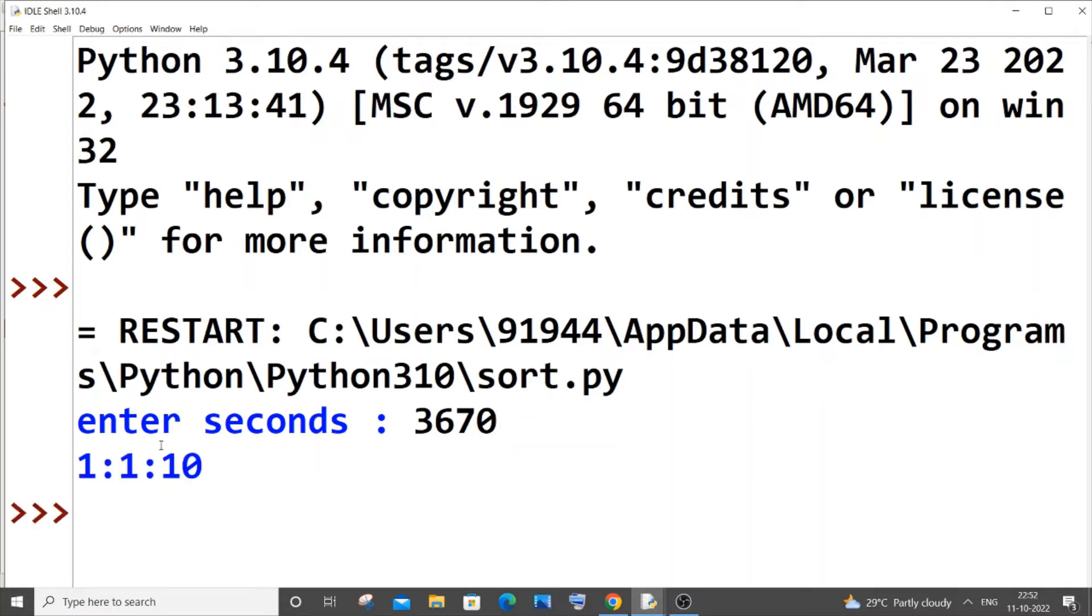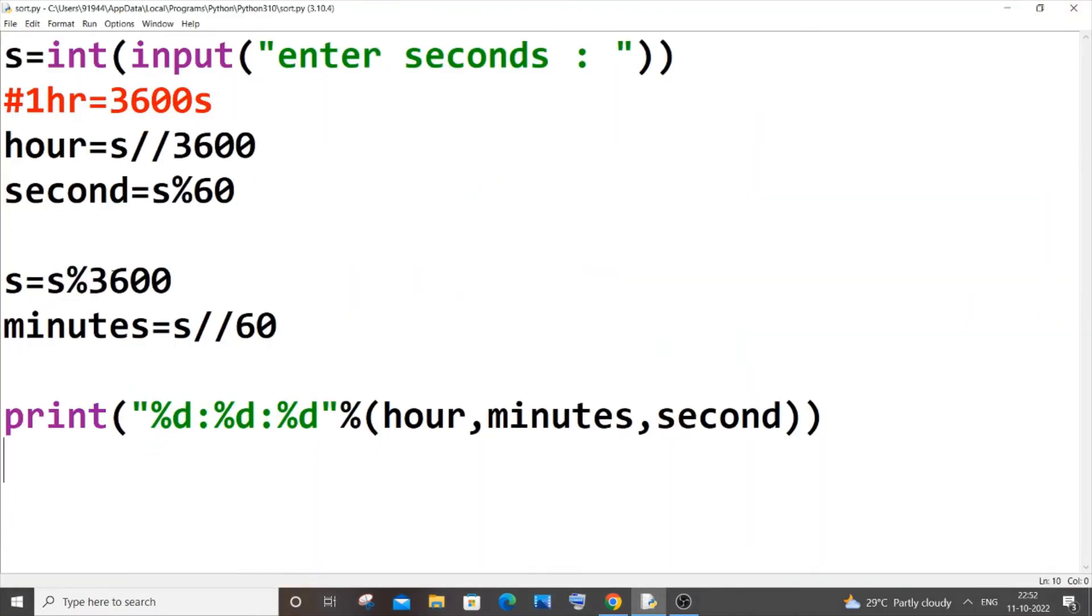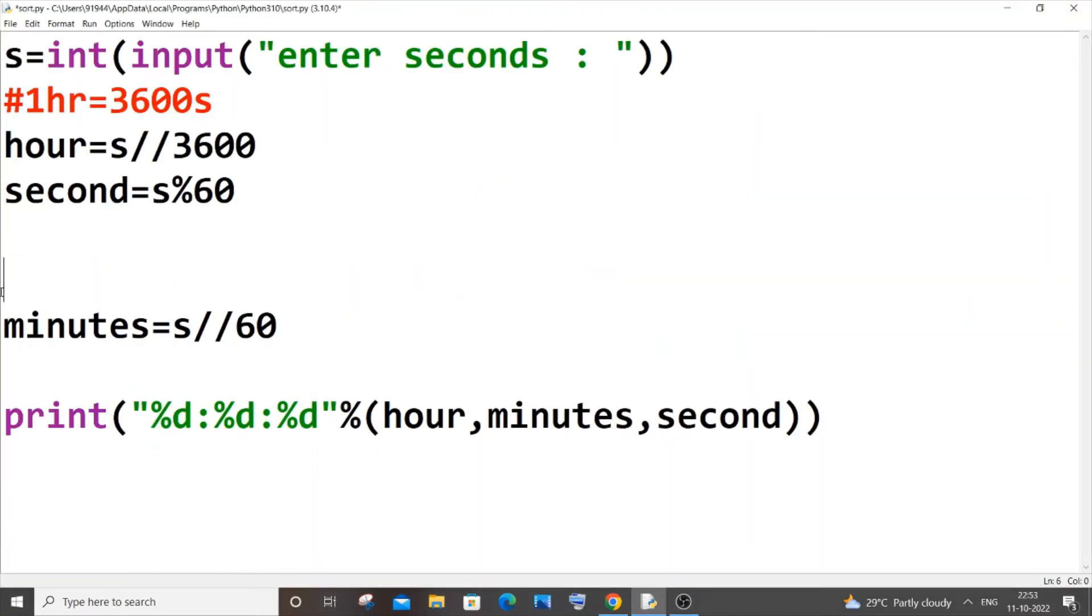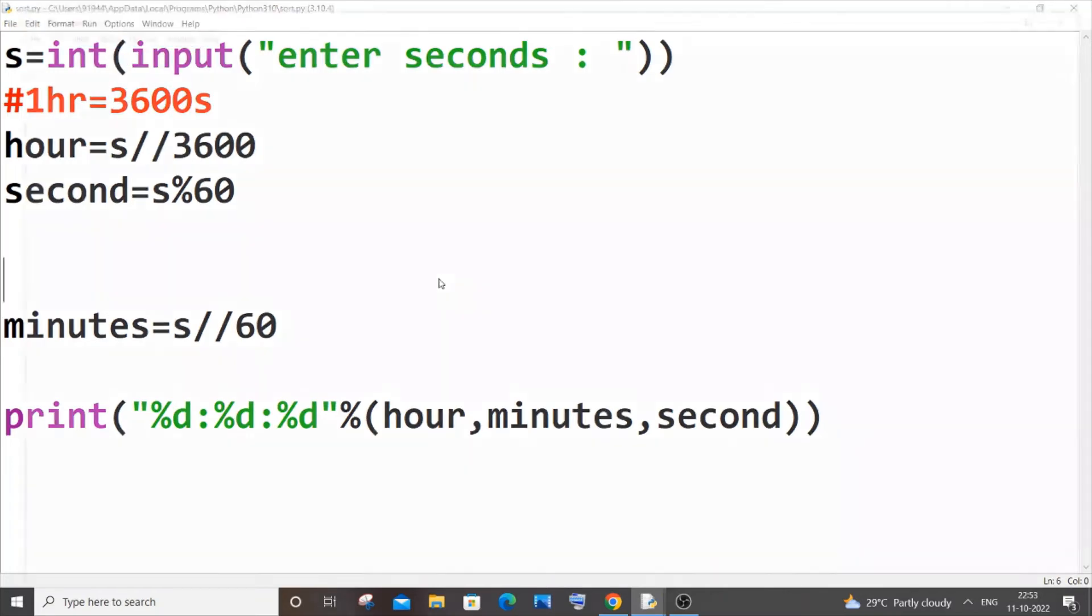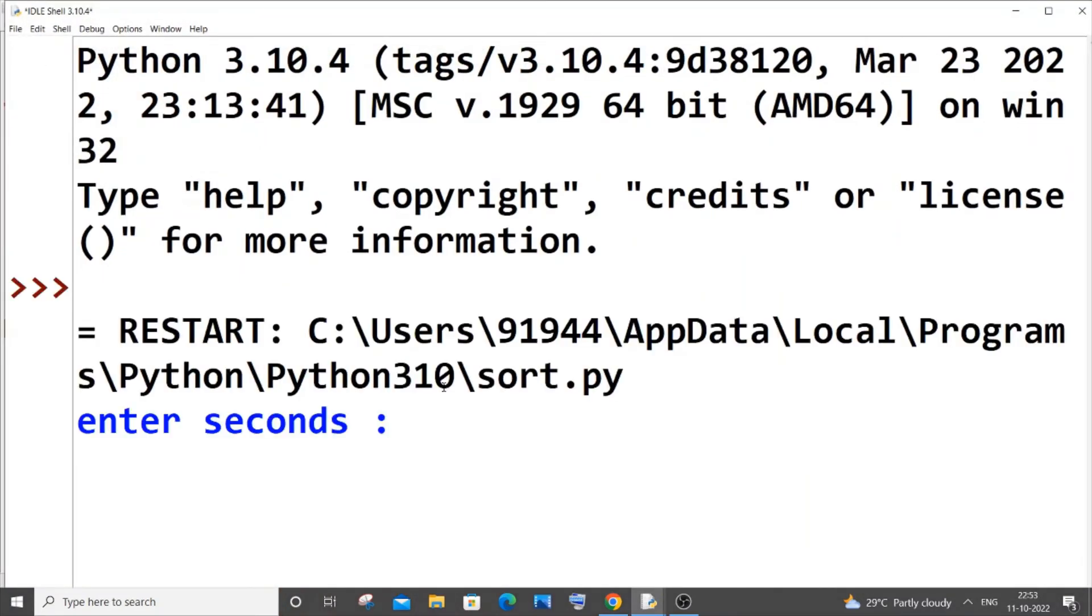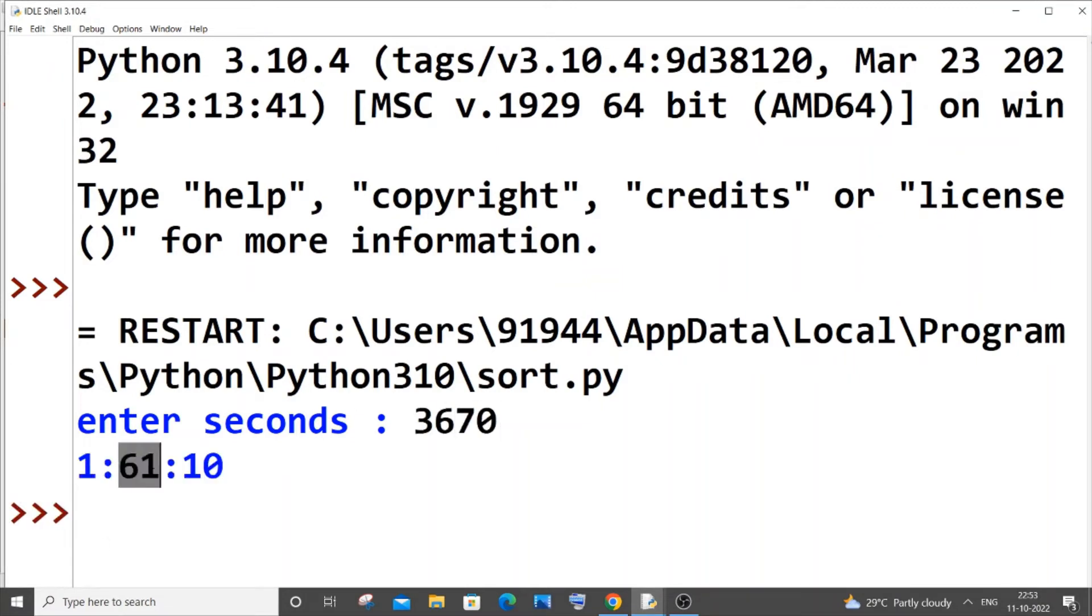Now let me explain what is the meaning of this particular line. So if I cut this line and run it, for the exact same thing 3670, we will be getting 61.